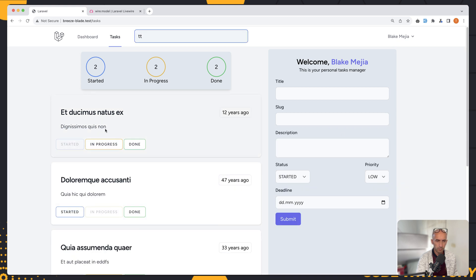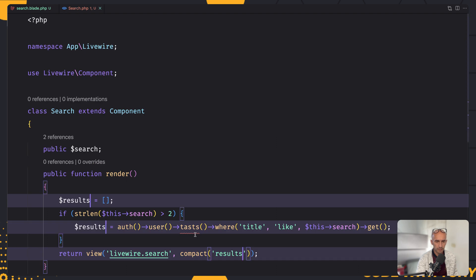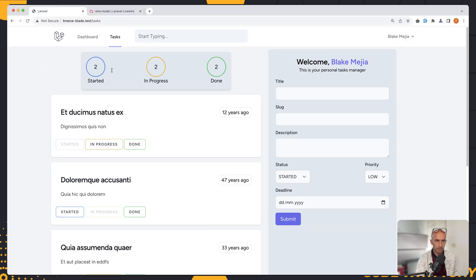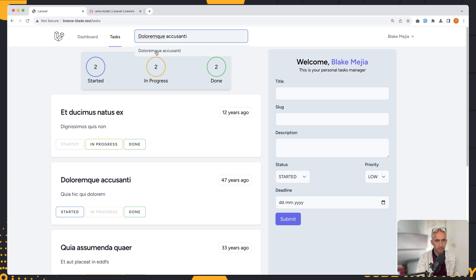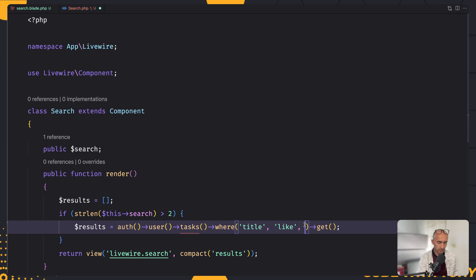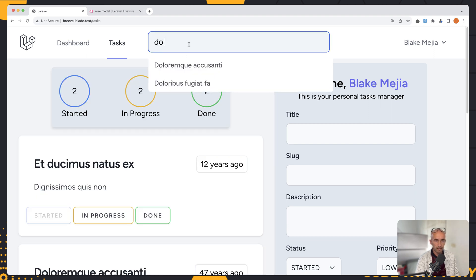I had another typo in the search class — the relationship should be tasks, not 'tasks like this'. After refreshing, if I paste in the exact title, nothing changes unless we have the correct query. That's because we said where title is like this->search without wildcards — I don't want an exact match, I want a partial match. So let's add percentage signs: '%' . $this->search . '%'. Now if we refresh and search for something, we have the results.